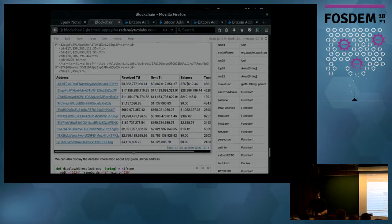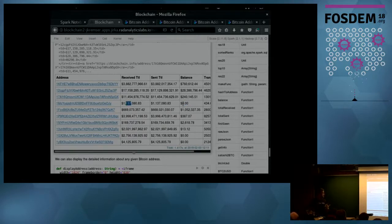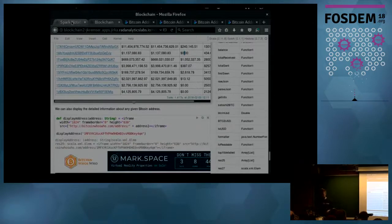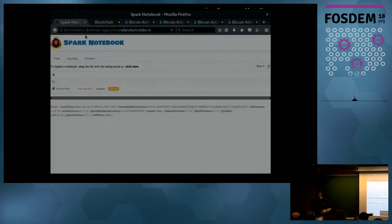You can see the total number of received and sent amounts for these addresses, and the current balance. For instance, this address received a huge amount of money but the balance is zero — which makes sense if it sends everything it received. So these are the notebooks.